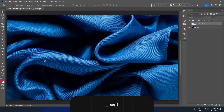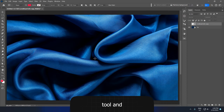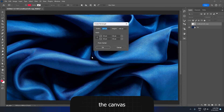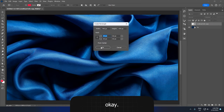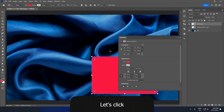Now I will select the rectangle tool, click once on the canvas, and type in 740 by 470. A 32 pixels radius is OK. Let's click OK now.